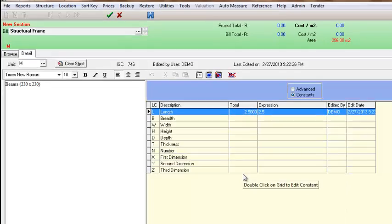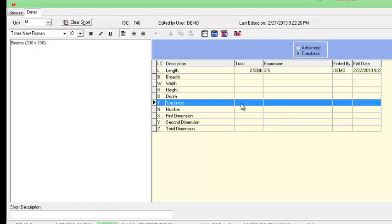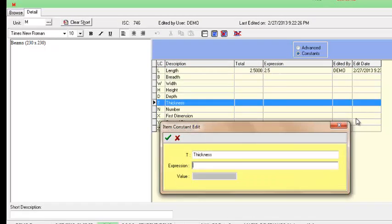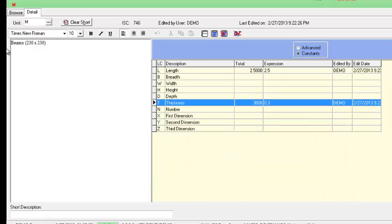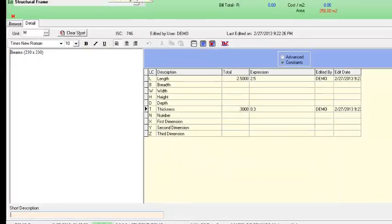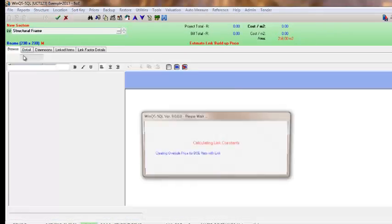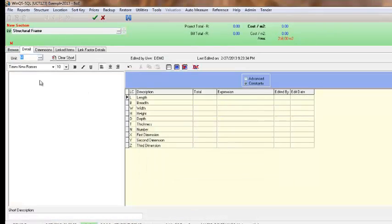So to edit this I double click on it. And I can then change the different sizes of the different constants. To continue I just select save changes.